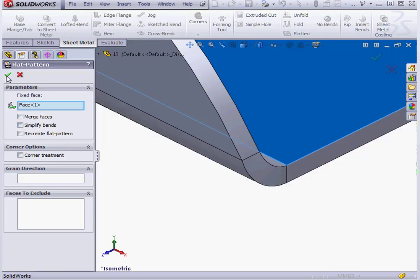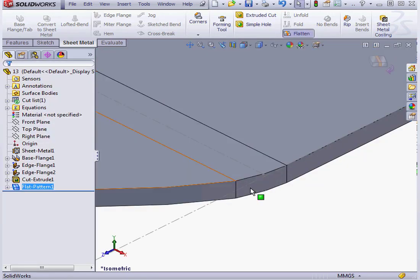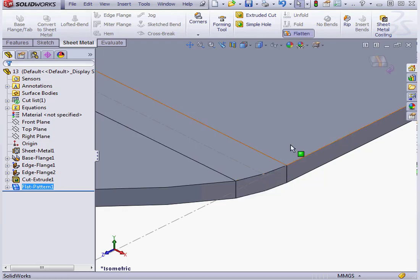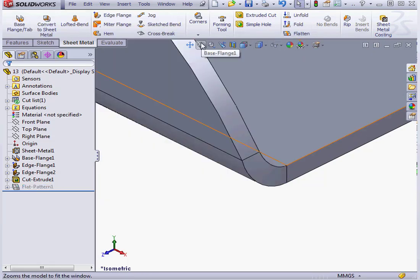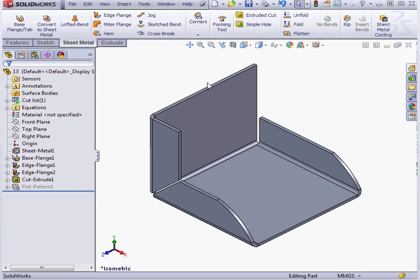Let's uncheck the Simplify Bend option now and click OK. Now we end up with a curved edge.